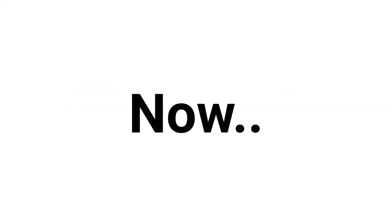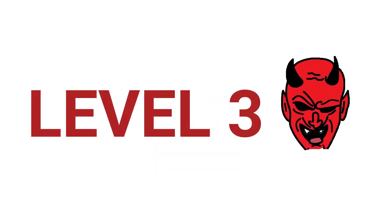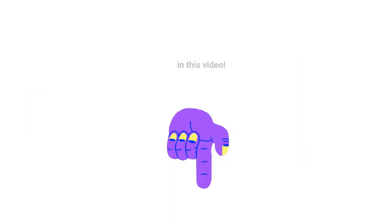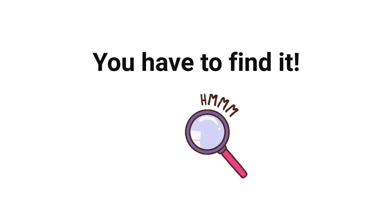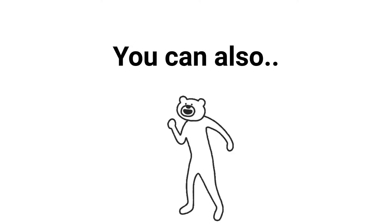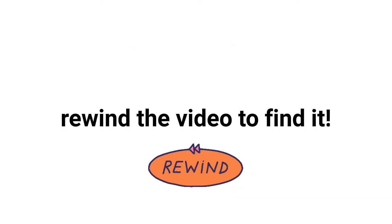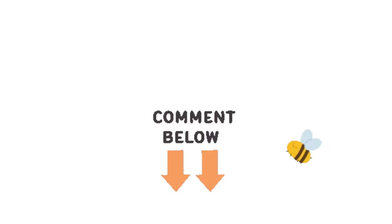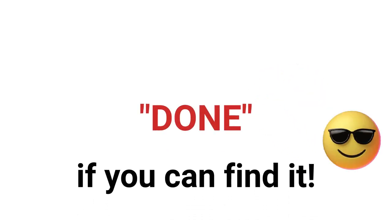Now the hardest level, level three. I have hidden a little parrot in this video so you have to find it. You can also rewind the video to find it. Don't forget to comment 'done' if you can find it.